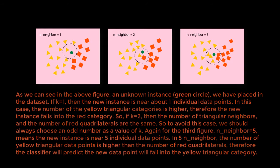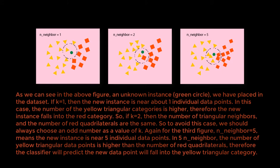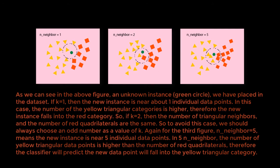So, if k equals two, then the number of triangular neighbors and the number of red quadrilaterals are the same. So, to avoid such cases, we should always choose an odd number as a value of k.